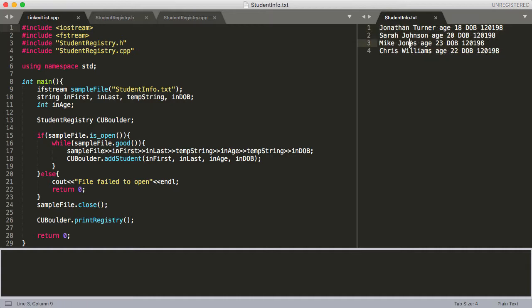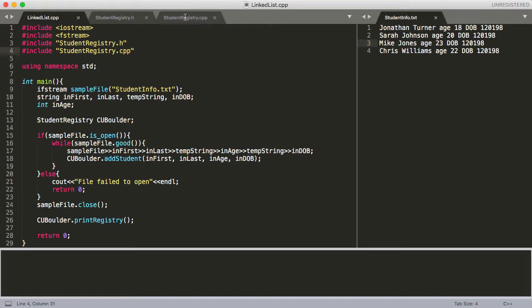Over here on the right I've got our file that we're going to read in to create our linked list. You'll want to know about how to create classes and structs and how to separate them into .h and .cpp files. I've manually included the studentregistry.cpp because I was playing around with Sublime and broke it, so it's not linking by itself. I've just included it manually.